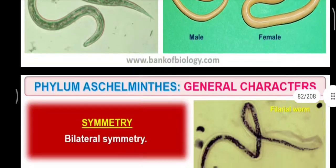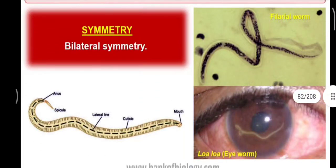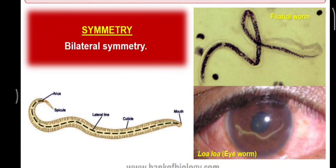These general characters show bilateral symmetry. Loa loa is called the eyeworm, which is present in our eye. The filarial worm also belongs to Aschelminthes, which causes elephantiasis.